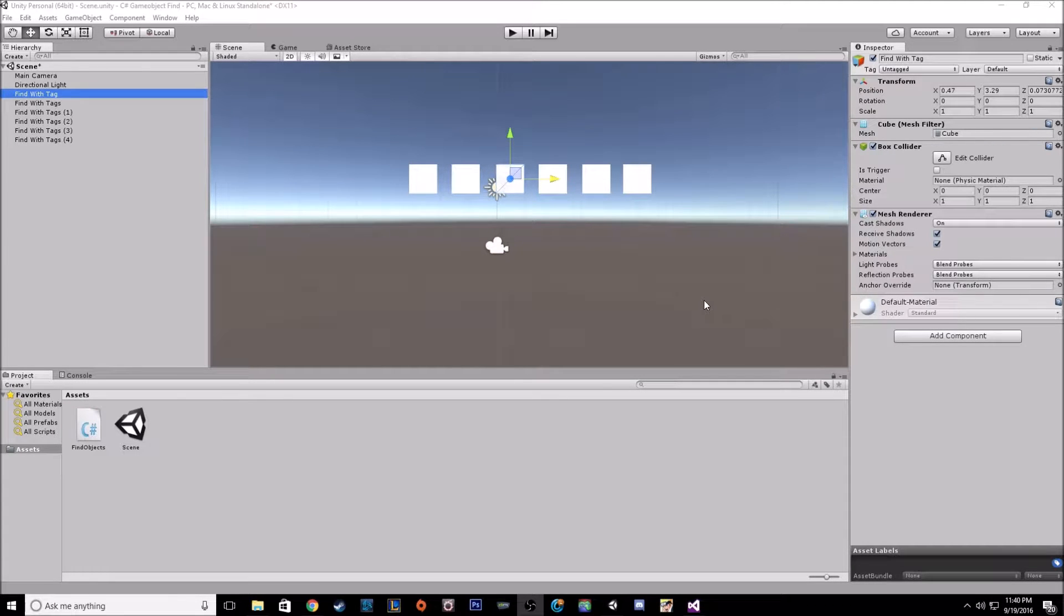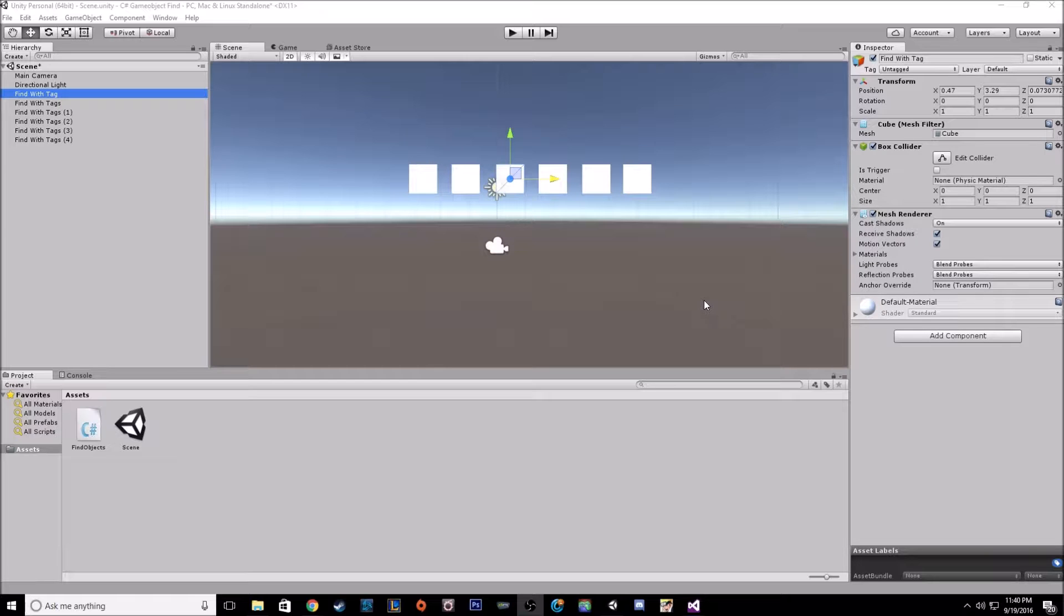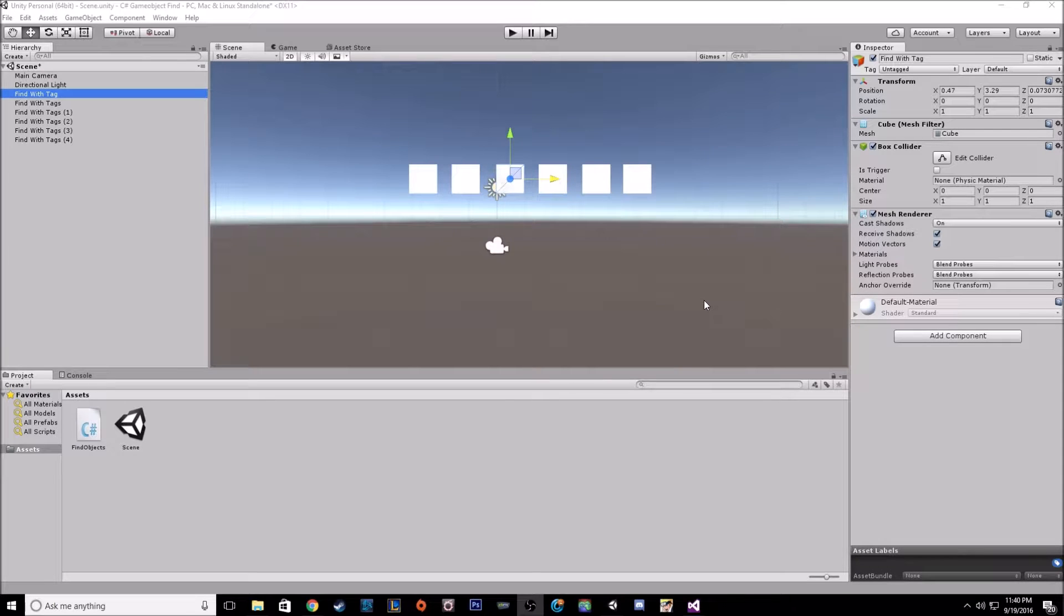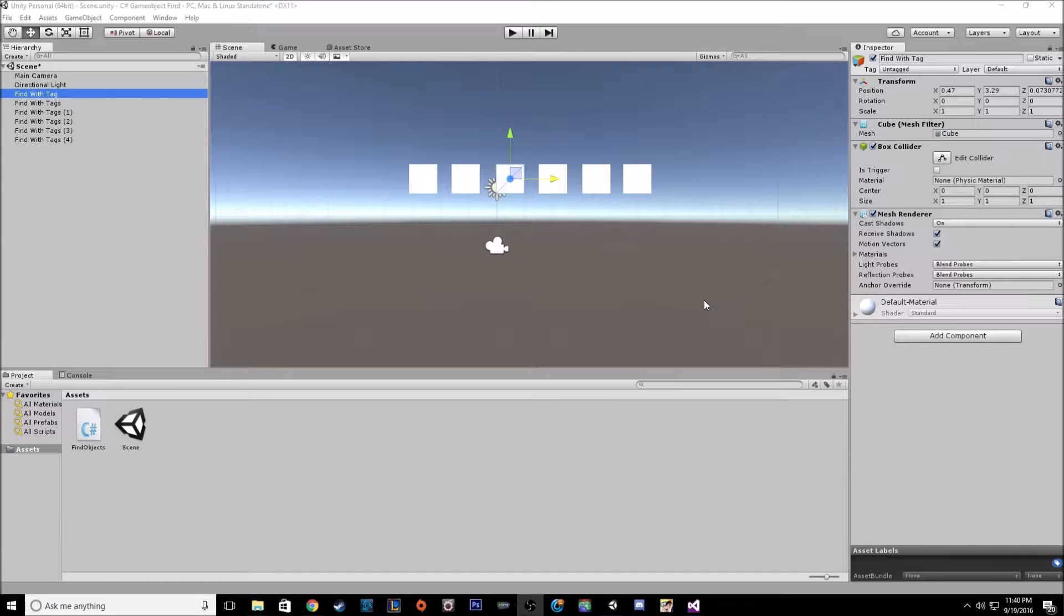In a previous tutorial I showed you how you can import your game objects as a variable into your scripts. This one is going to be different because your script is actually going to go out and find the game objects that it needs instead of you having to pass it in.